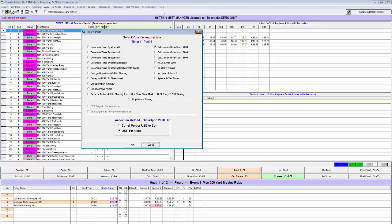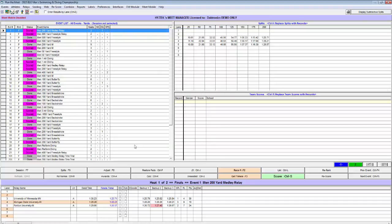At the Timer Vendor window, choose OmniSport 2000. At the bottom, choose the correct communication method and select OK.